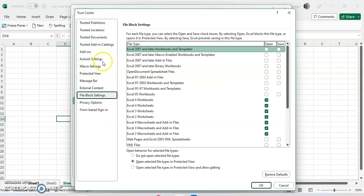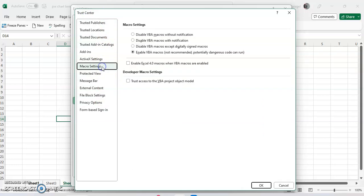In the middle, you'll see something called Macro Settings. Here you can either disable VB macros without notification, so if someone tries to run a macro it's just going to be disabled, or you can disable it but with notification.